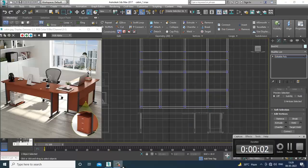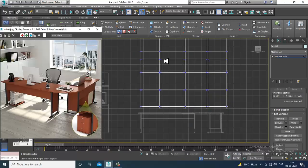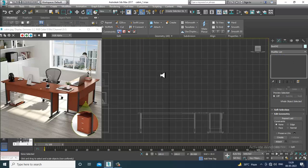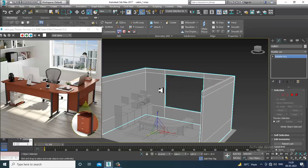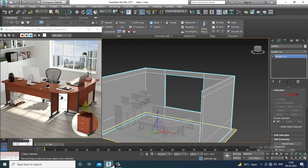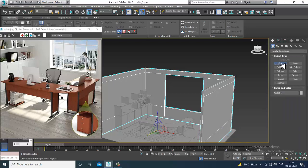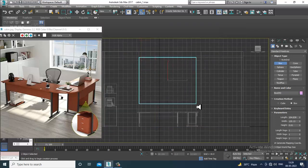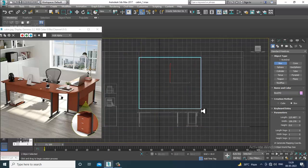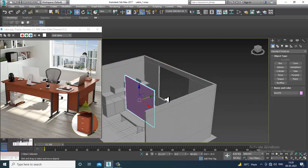Hello guys, welcome to KO Tutorials. Let's continue with the next part of this tutorial. As you can see, we have started with the modeling of this office cabin interior, so let's get started.